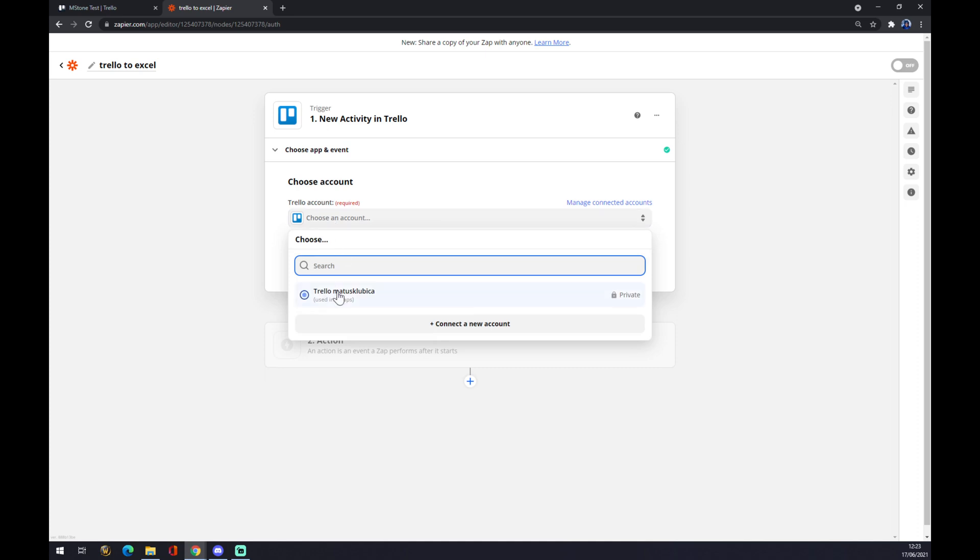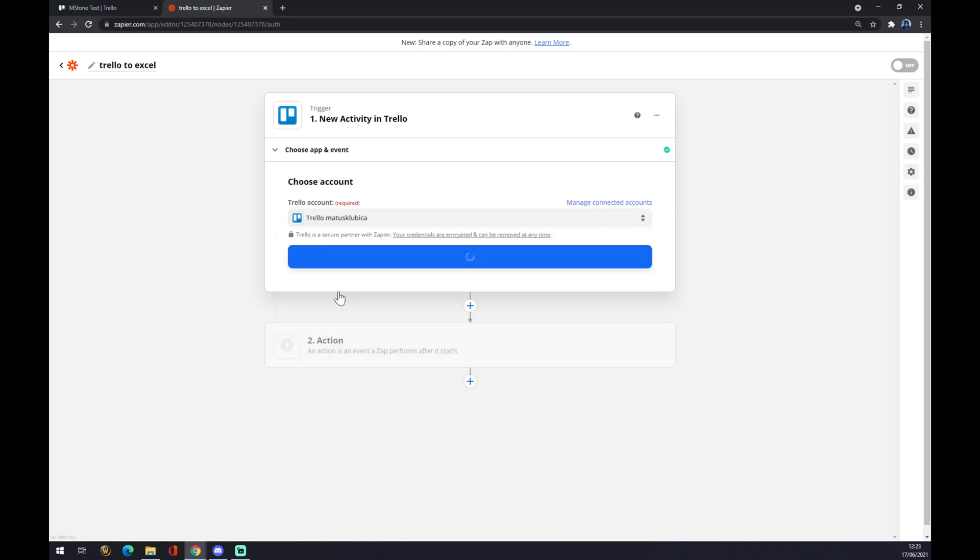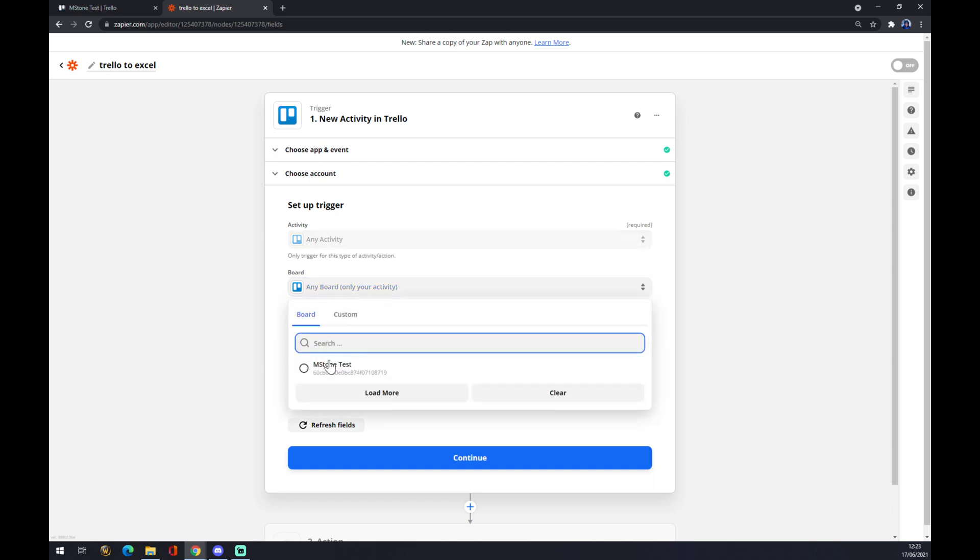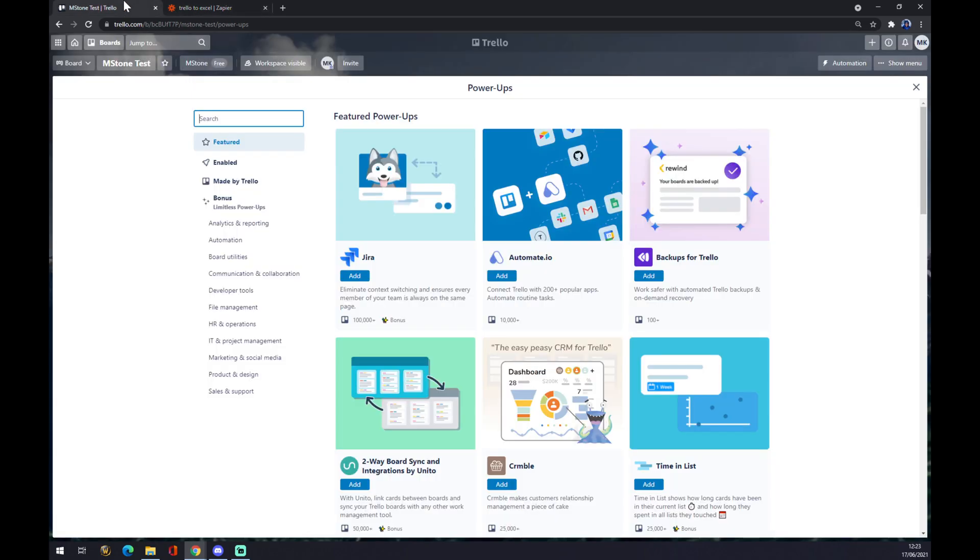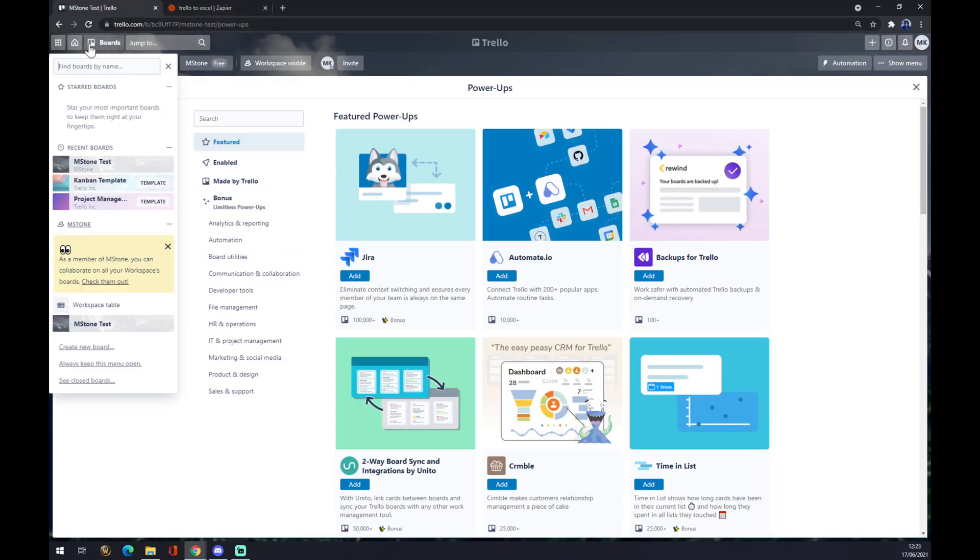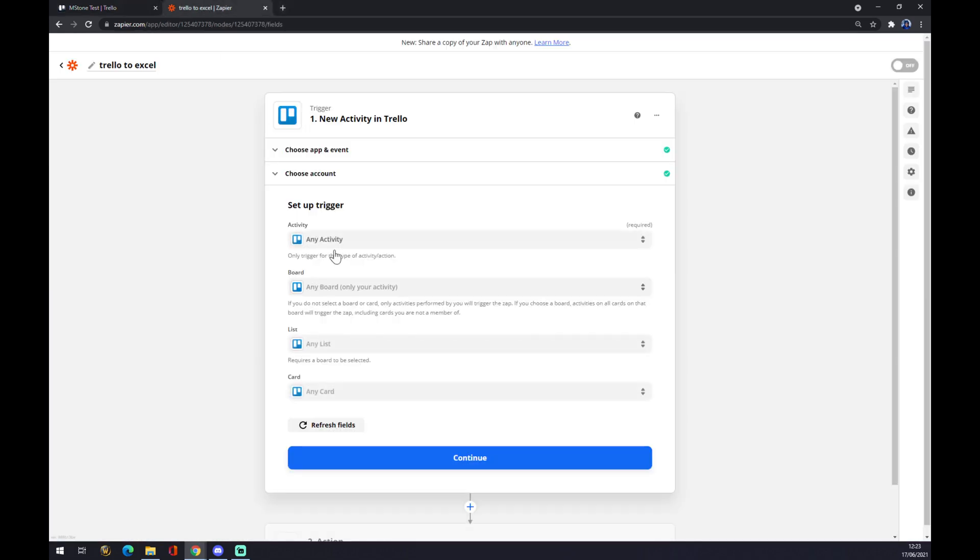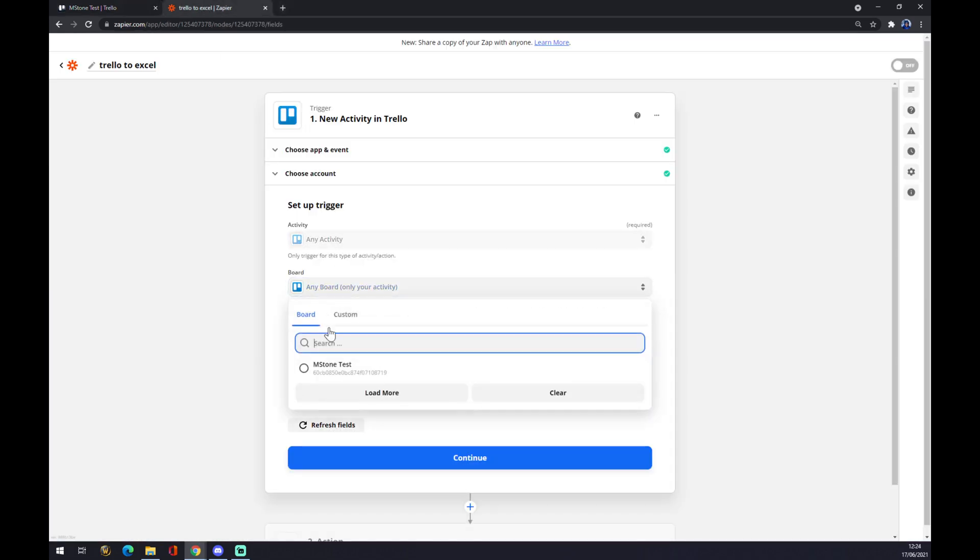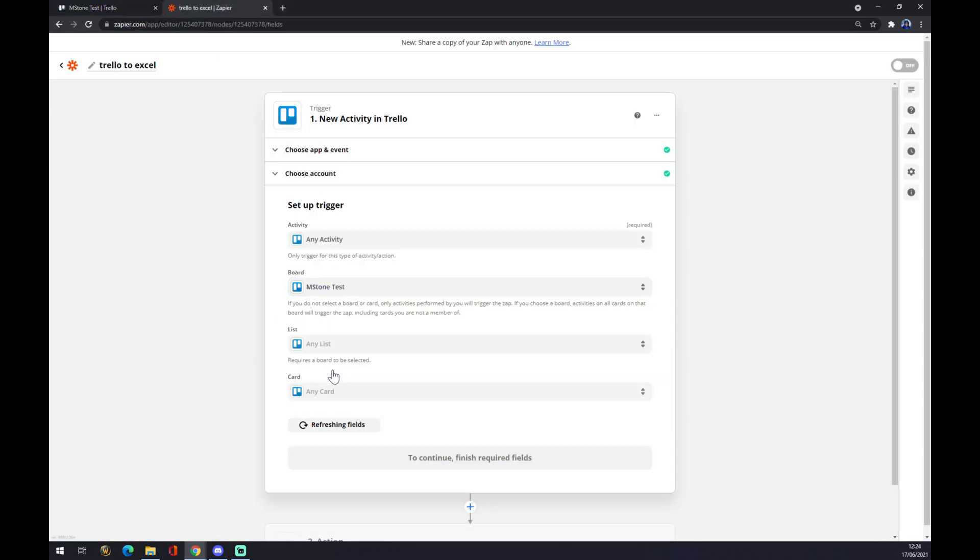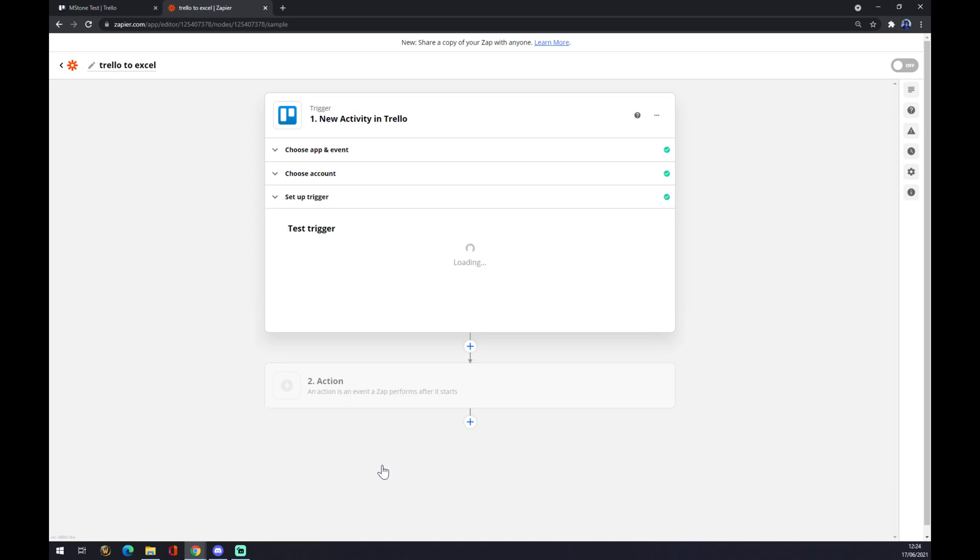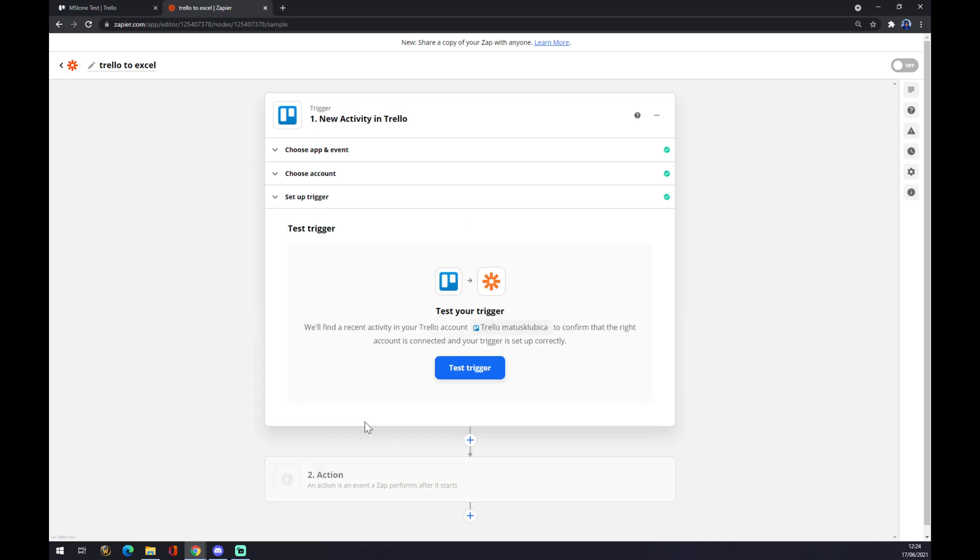Let's go with this one and continue. You can set up a trigger for a board as well. This is the board that we already created, so let's go with this one and press 'Continue.' You can test your trigger, but it's not mandatory—you can skip this part.